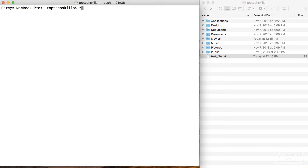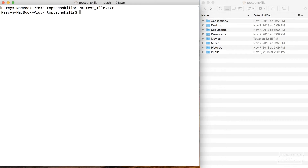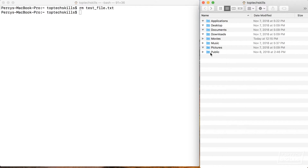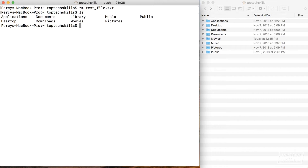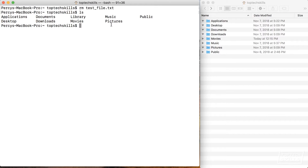We don't really have any need for the test file anymore, so let's delete it. To delete a file we're going to use the rm tool — rm stands for remove. I'll type rm, start typing test, hit Tab to autocomplete, hit enter, and you'll see in the Finder window the test file has disappeared. We'll confirm in the terminal by running ls — and the test file is no longer there.